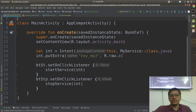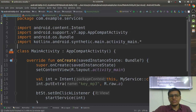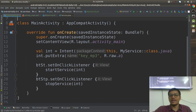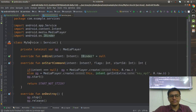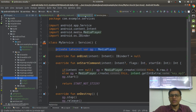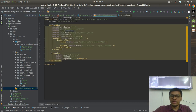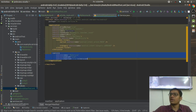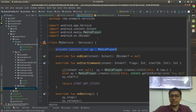We are going to see how to create a service and what exactly intent redelivery is. I have already created a service — MyService — which is extending the Service class, and just for explanation I have taken a MediaPlayer. Make sure that when you create a service from Android Studio, the service has been registered in the manifest file.